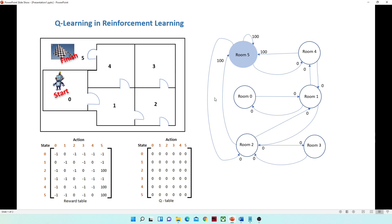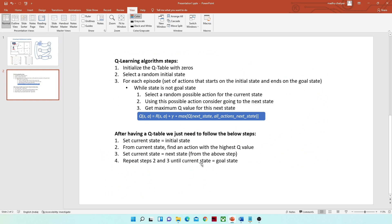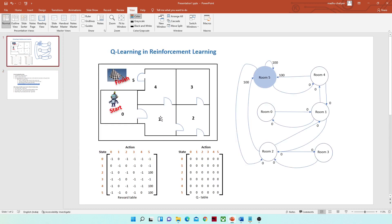Now let's go to the Q-learning algorithm steps, which we will implement using Python. First, we need to initialize the Q-table with zeros. Then select a random initial state. For each episode — where an episode means a set of actions that starts on the initial state and ends on the goal state — the initial state can be any room. The goal state is always five, but the initial state can be anything depending on where the robot starts.